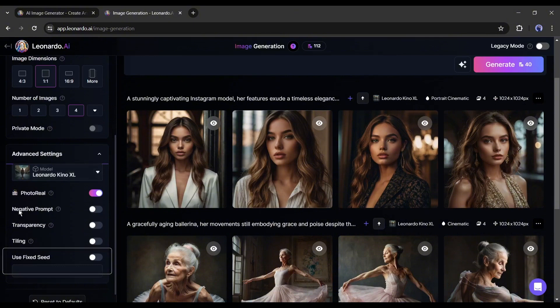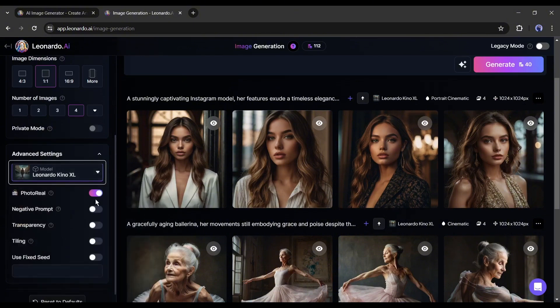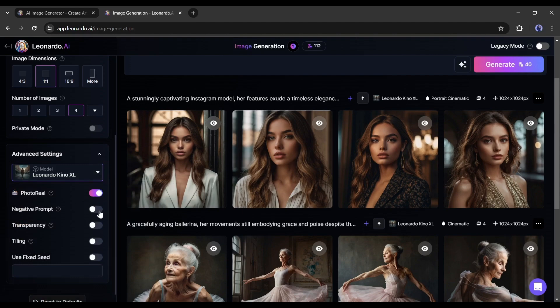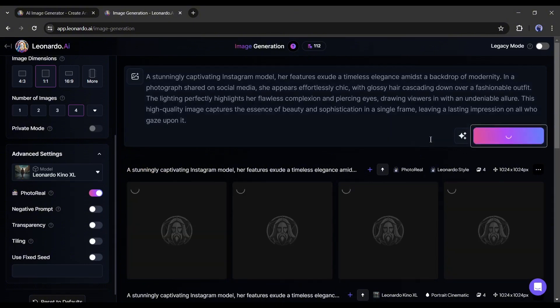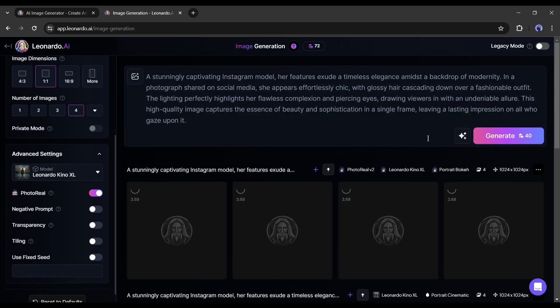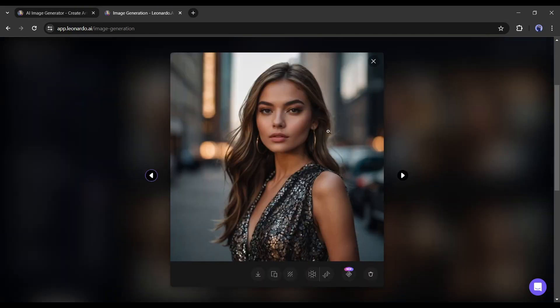Let's explore the advanced settings. Here you can change the fine-tuned model, select the photorial model, negative prompt, transparency, and tiling with fixed seed. We already made videos on these previously, so I am skipping this time. Let's generate images with the same prompt with the advanced settings. And these are our results.